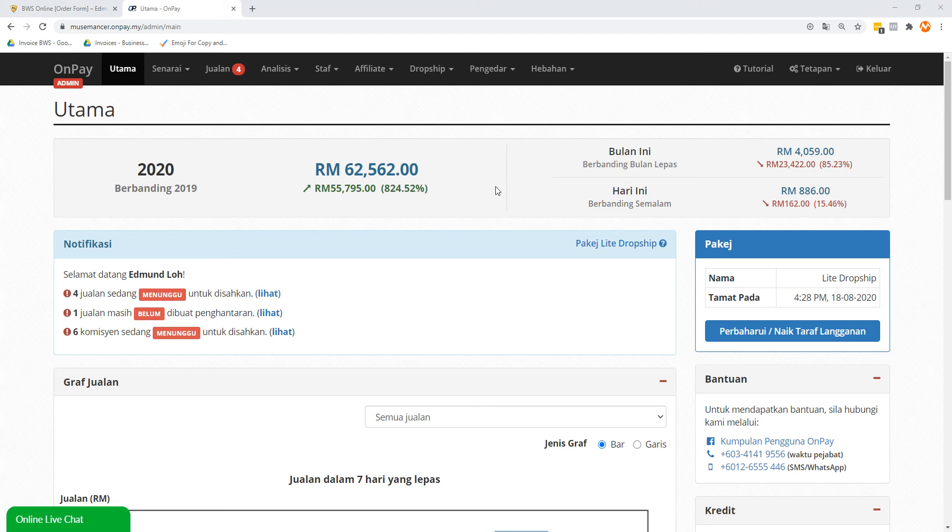Now, there are two things we need to configure. First is adding a product, and step number two is to add a form. Depending on your package level, you're going to realize that at different levels, there's a certain limit of forms you can add. Let's just go to this part really quick, just to show you.